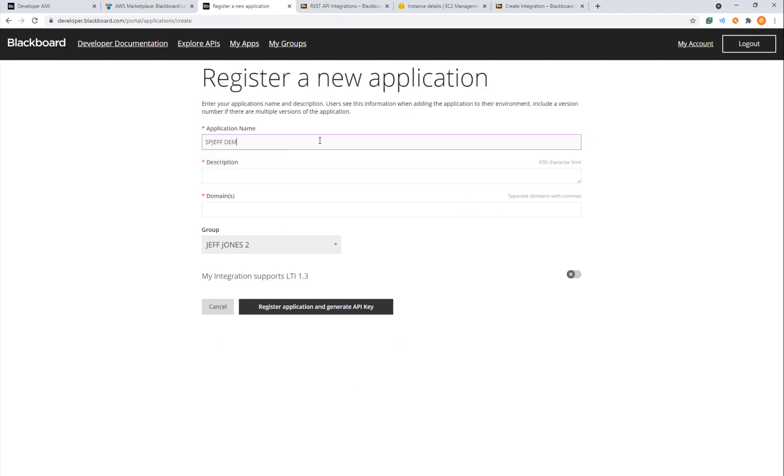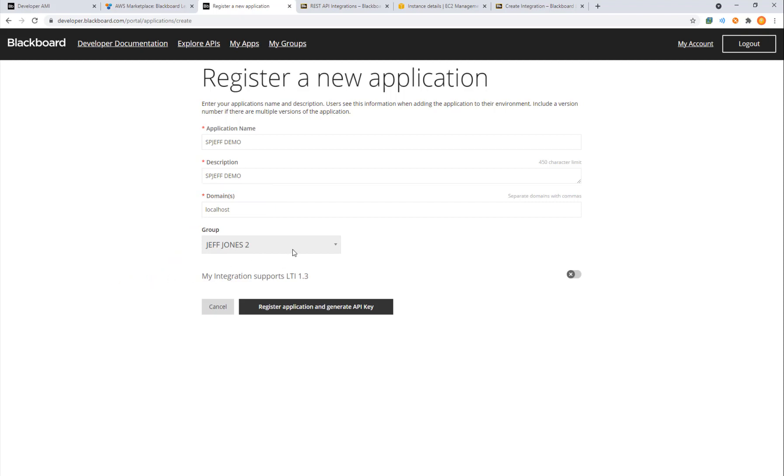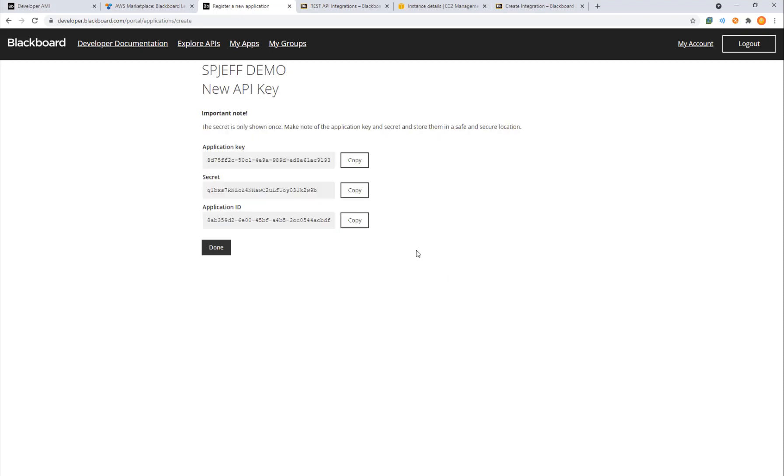I'm going to call this one SPGF demo and the domain will be localhost. When we're doing queries from Postman or PowerShell or some sort of desktop app, we want to use localhost for our domain and we'll go ahead and register and generate the key.